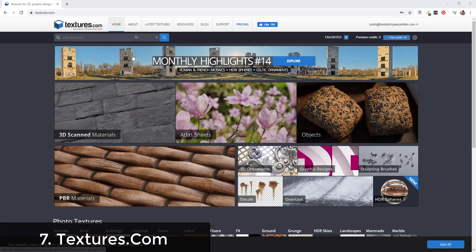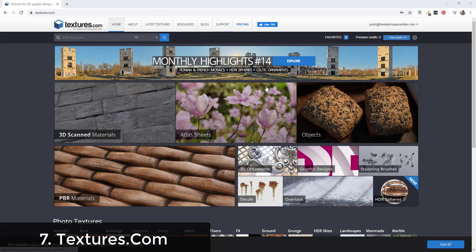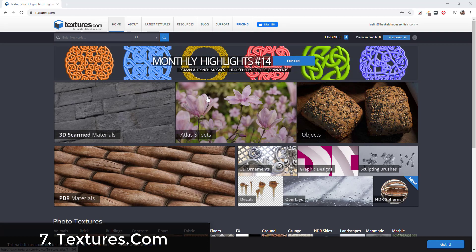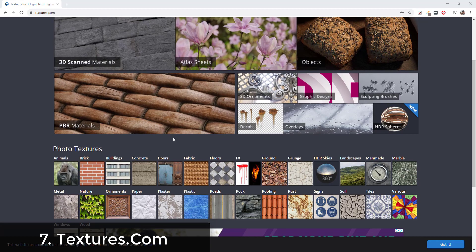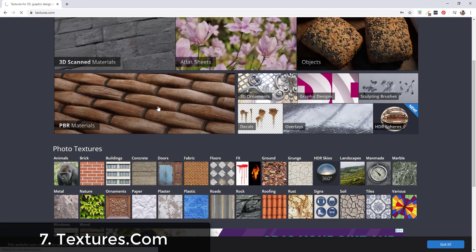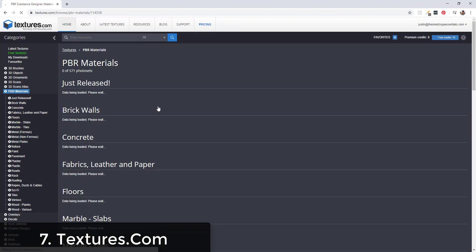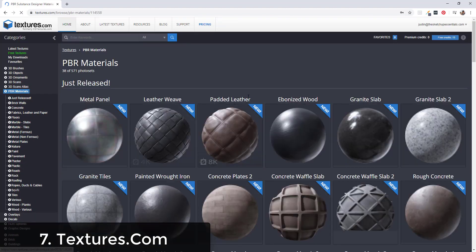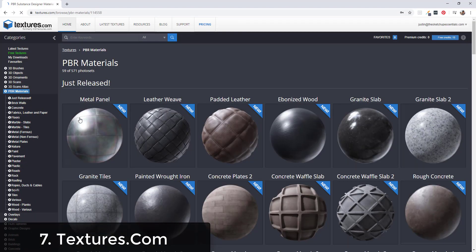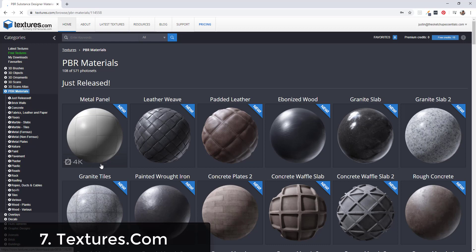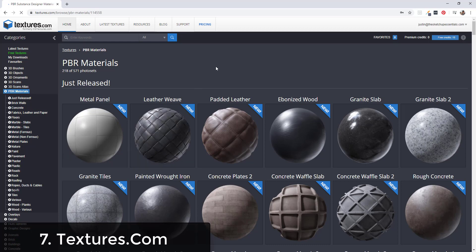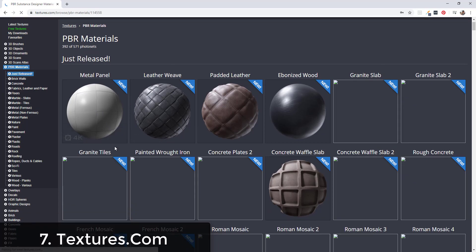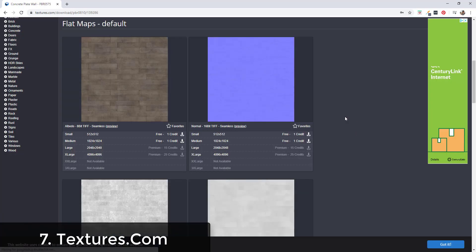Number seven is Textures.com. Textures.com has a number of different materials you can download as well as PBR materials. Just to note, this particular list is talking about PBR materials, meaning materials that come with maps. Textures.com has a large library of materials and they work on a credit system. You get 15 credits a day to download whatever materials that you want.